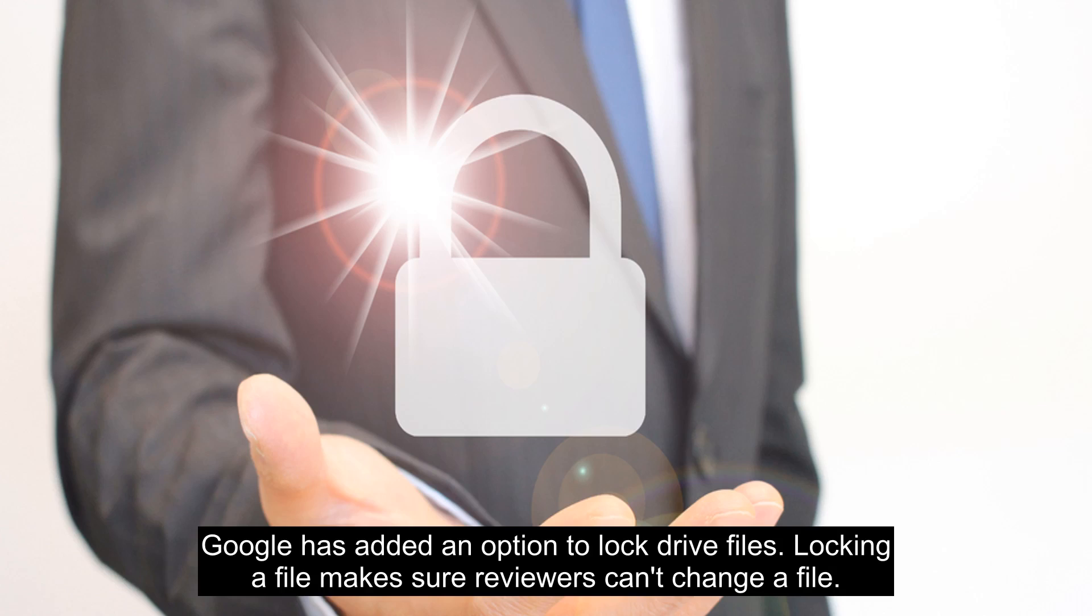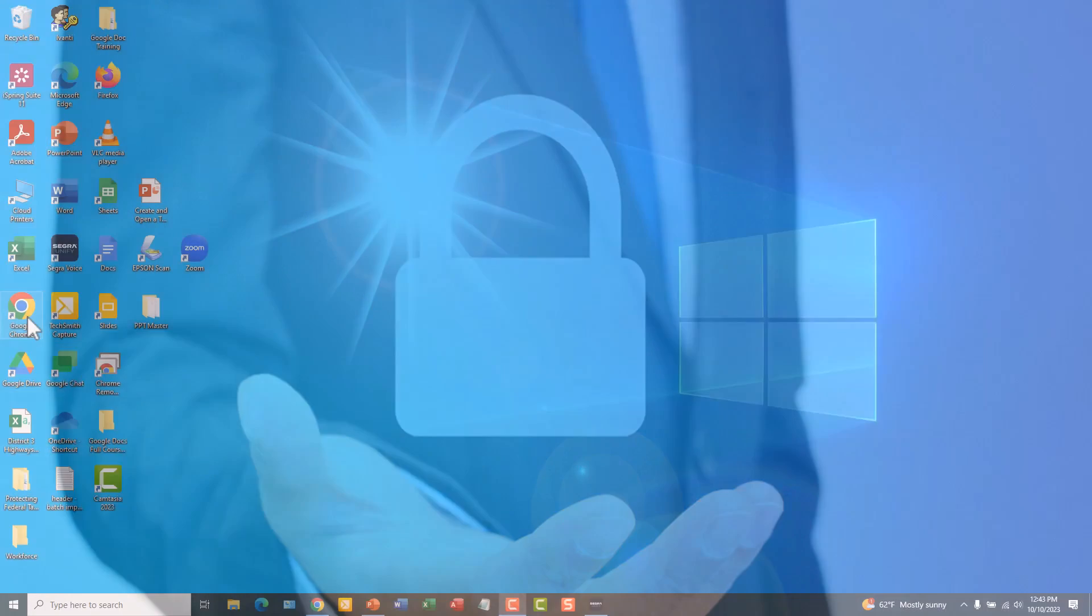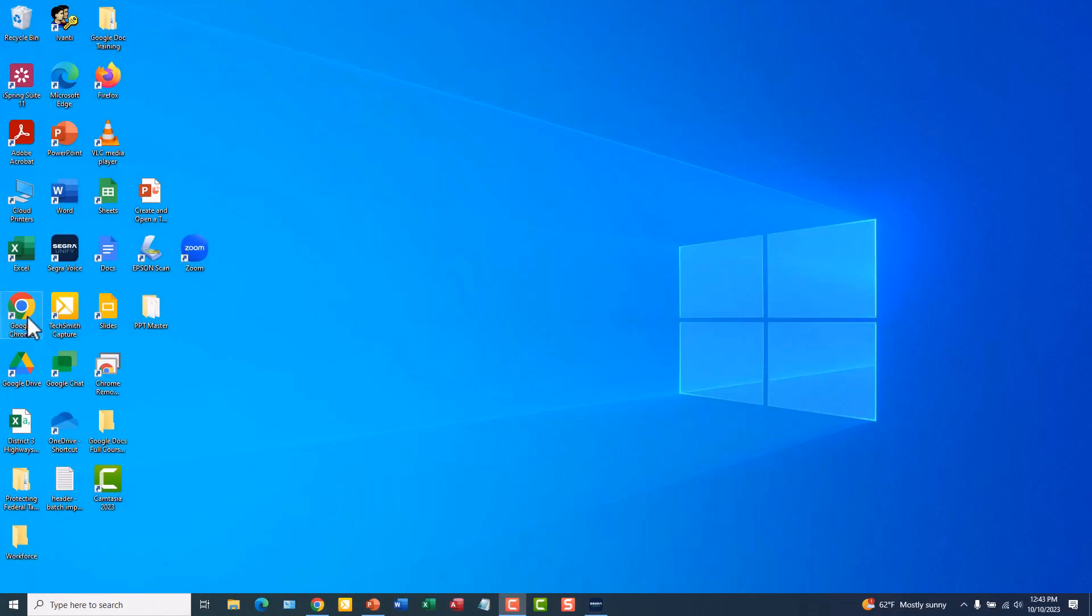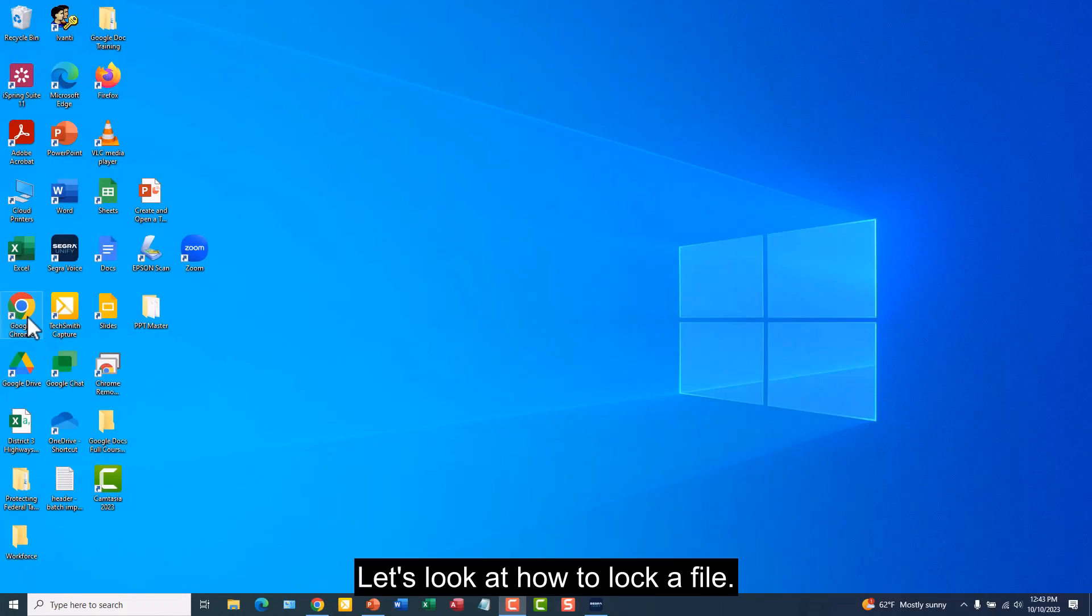Locking a file makes sure reviewers can't change a file. Let's look at how to lock a file.